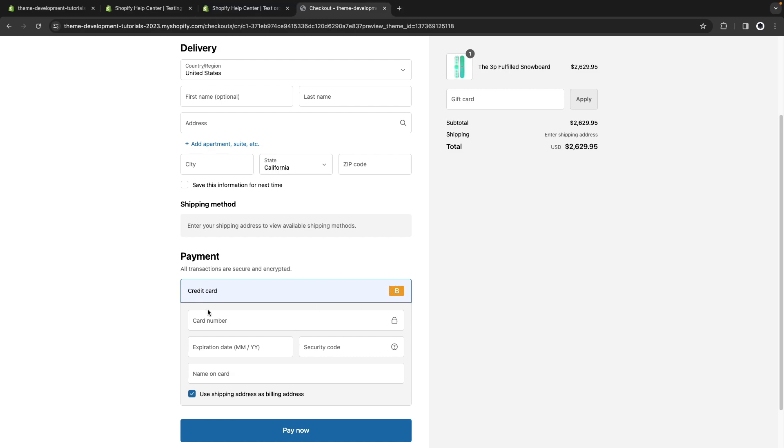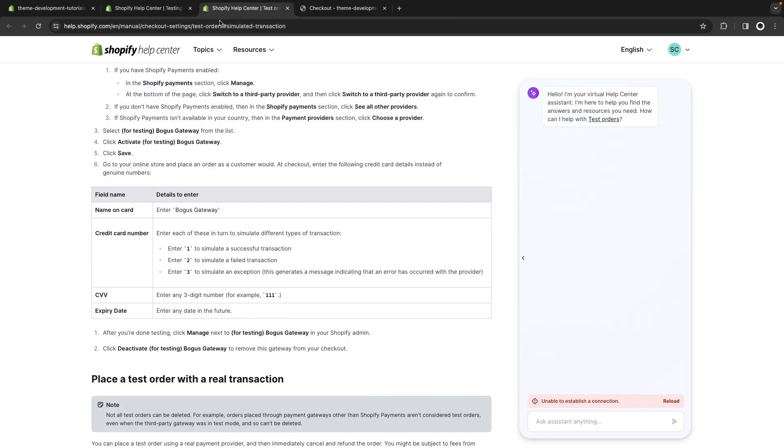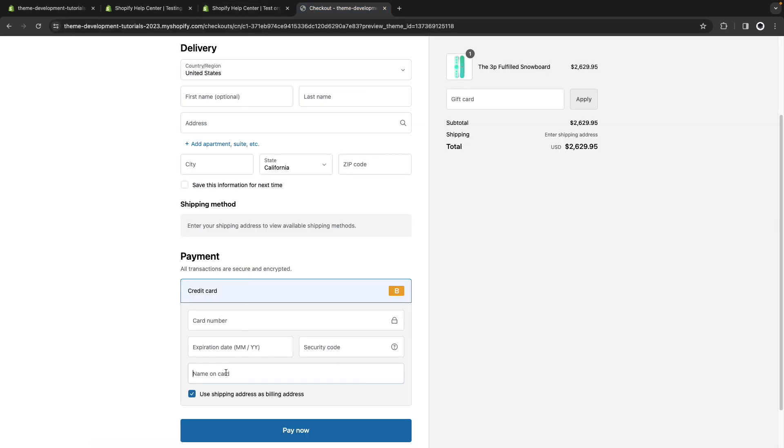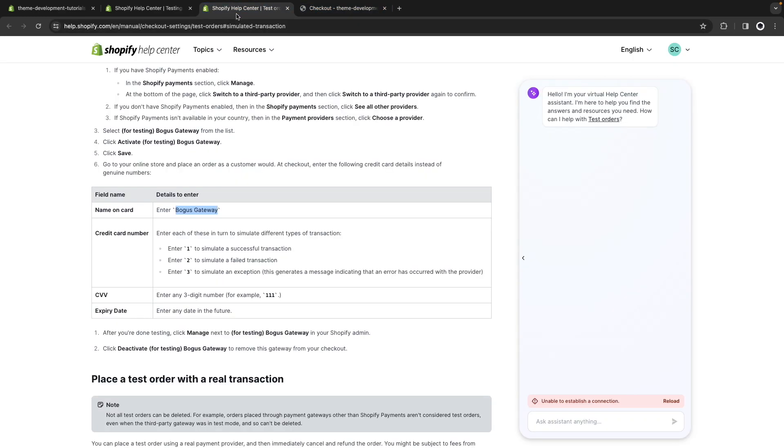OK, so to fill this form Shopify here provides all of this information which we'll use. Let's start with the name of the card. I'm going to copy this and I'll paste it over here. Then we have the card number we can either use one, two or three depending on what we're trying to do.